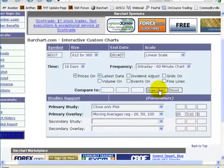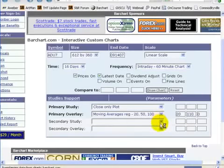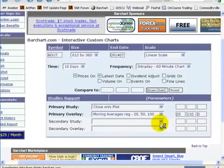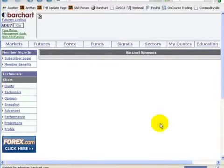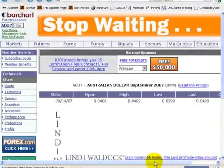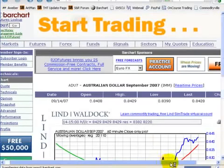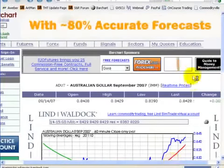And draw the chart. In a second here, you'll see we'll have this — this will be the 60-minute intraday chart.